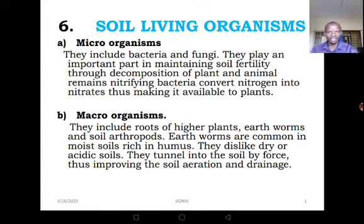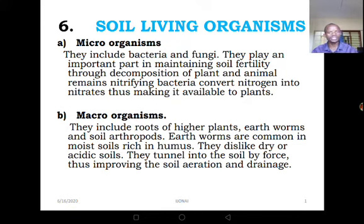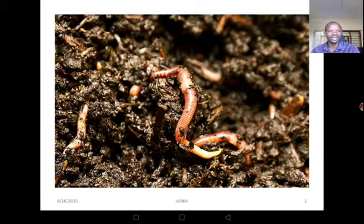In another lesson — I think it is going to be lesson 6 — we are going to see how this can happen. Now when it comes to macro-organisms, these ones are large and they include roots of higher plants, earthworms, and soil arthropods. The important role they play is improving soil aeration and drainage.